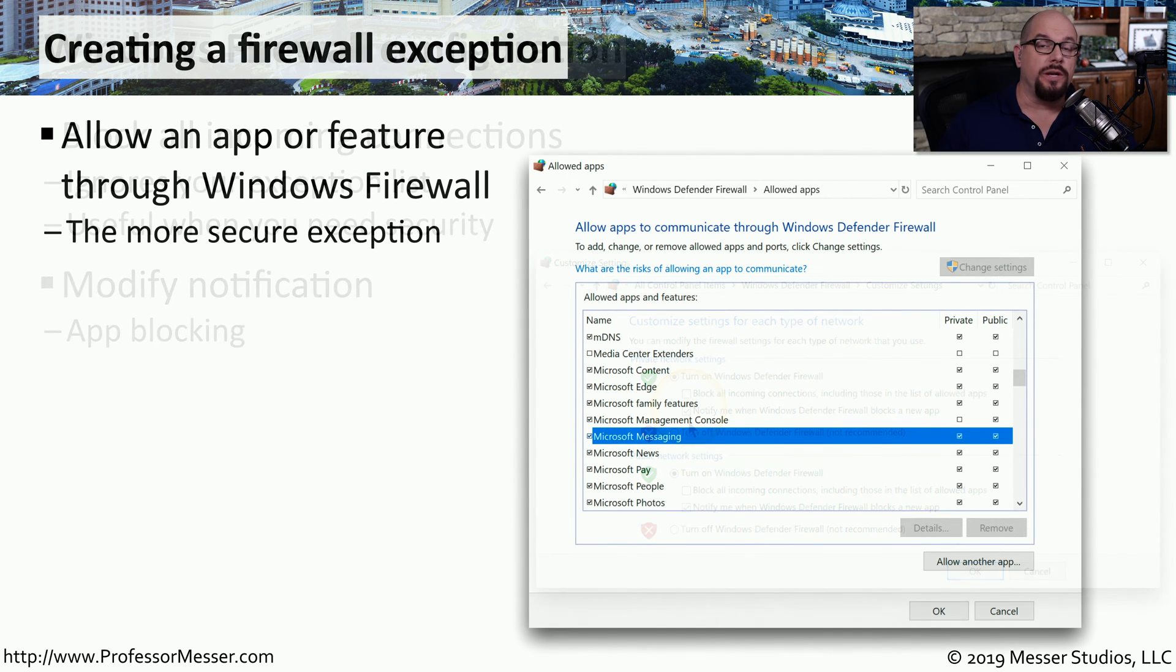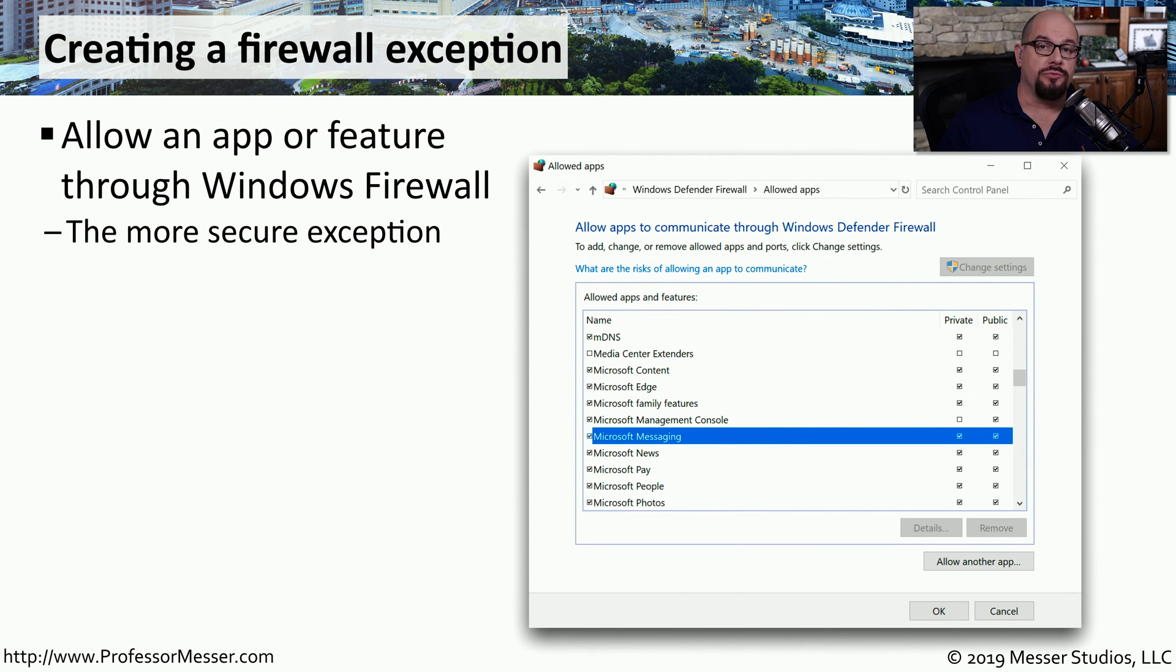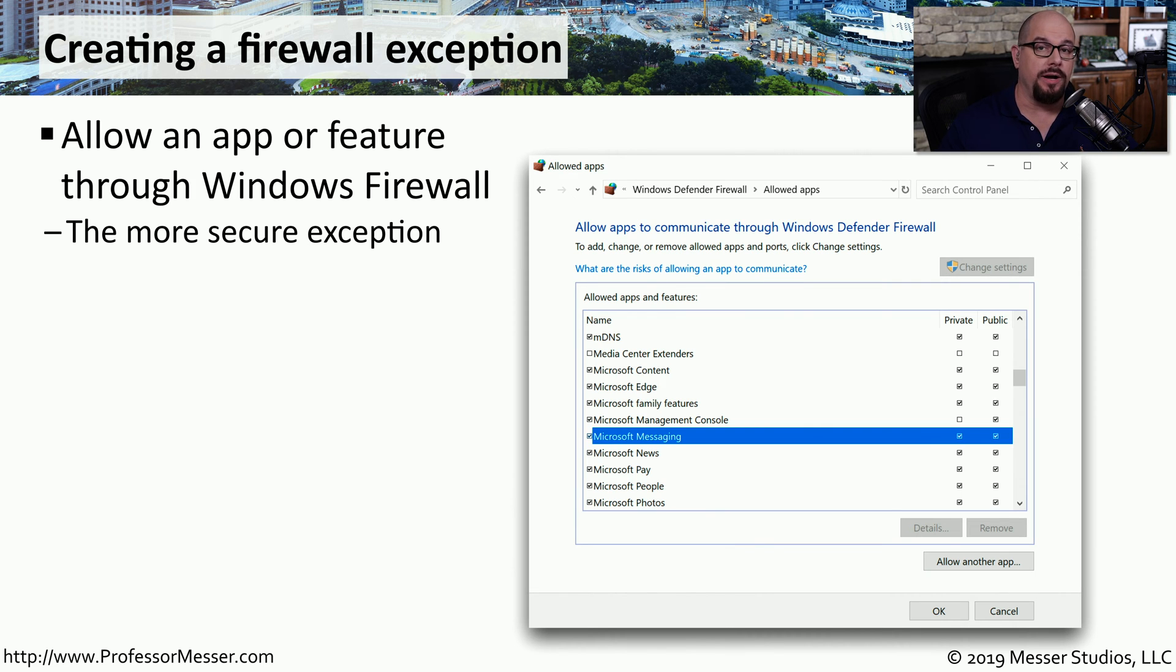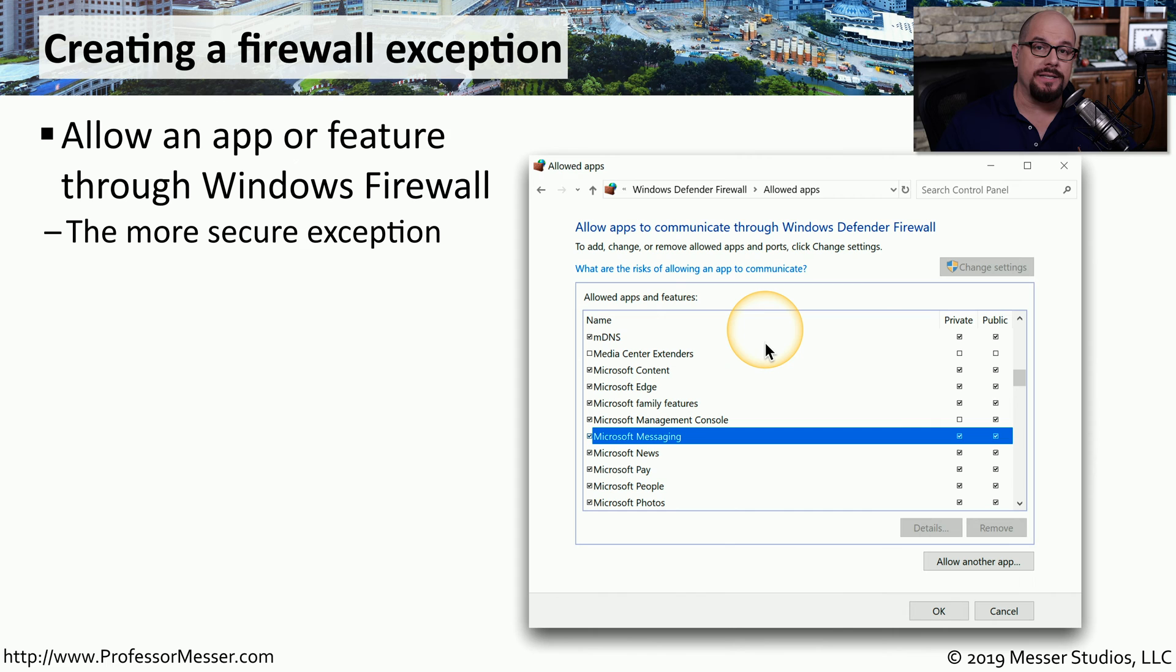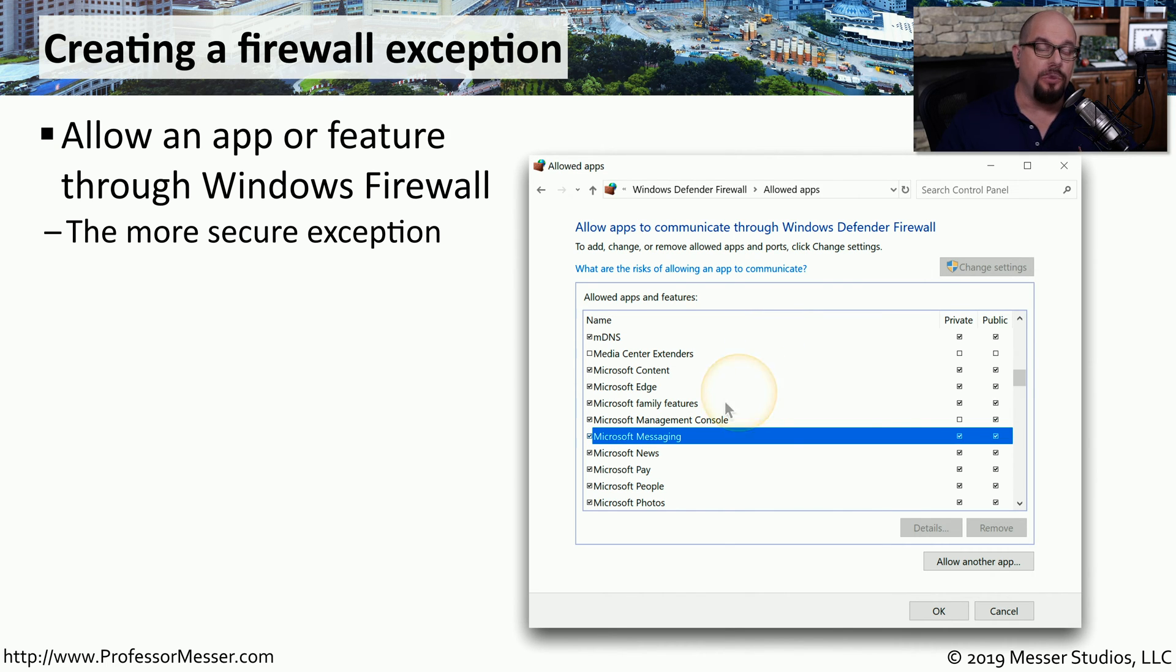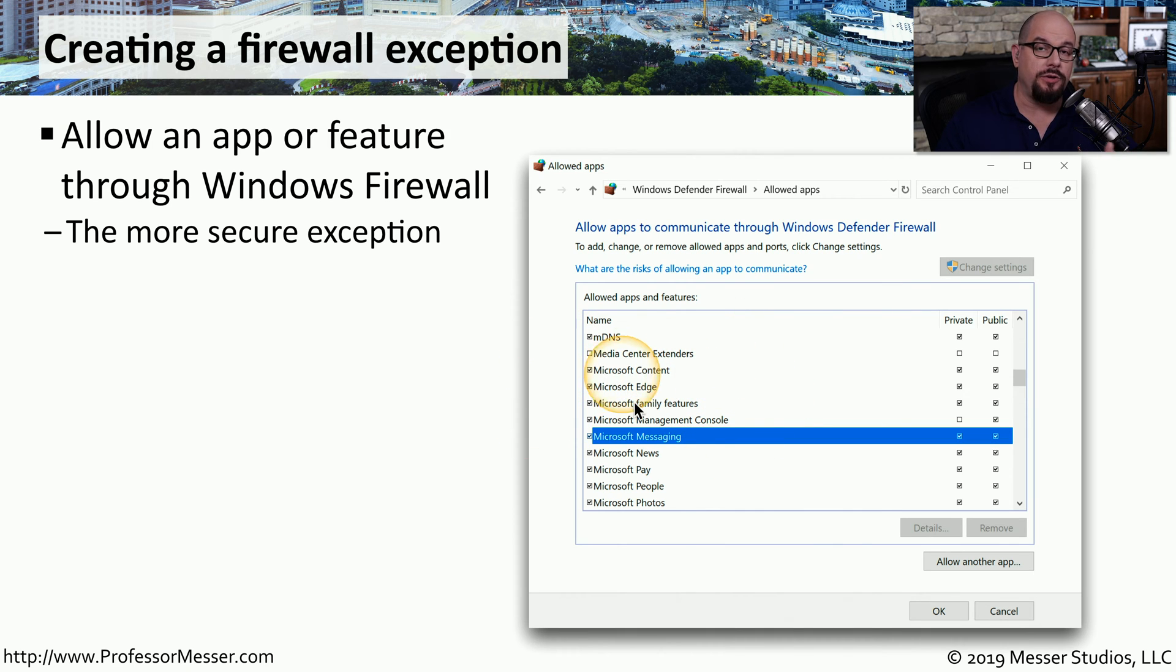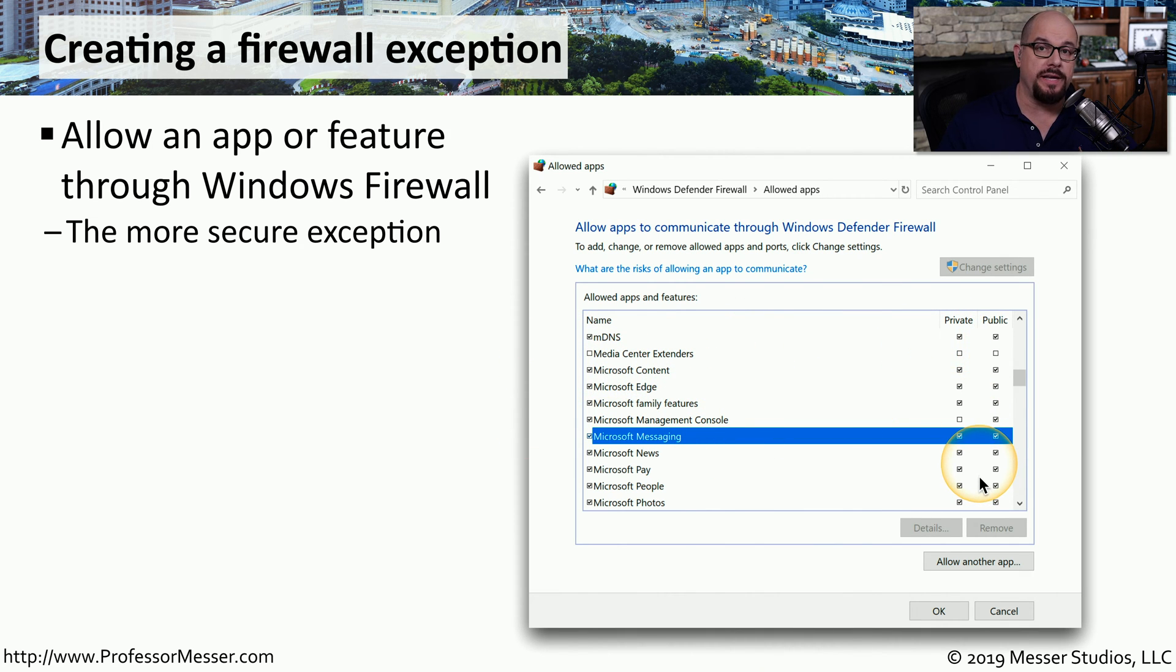Since Windows Firewall is running in your operating system, it also knows all of the other applications that are running. Windows Firewall can allow or disallow specific applications from communicating in or out of the network. You can configure this by application, and you can decide which network profile is enabled or disabled.